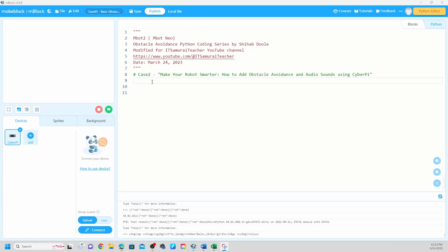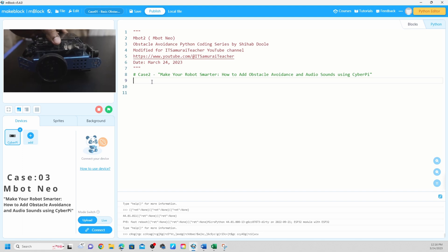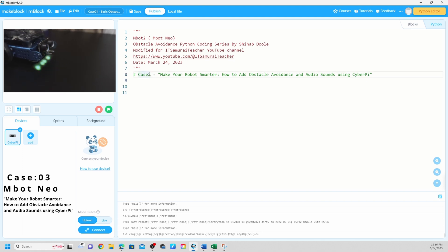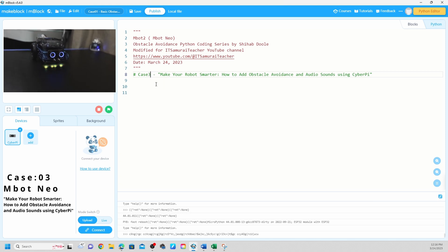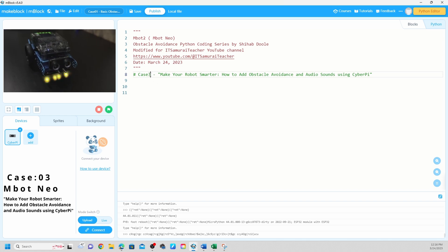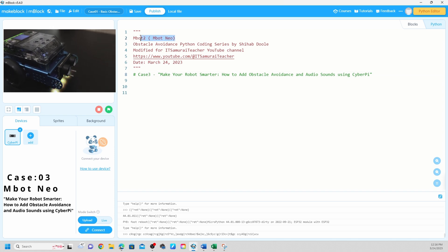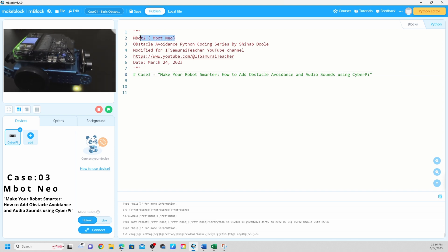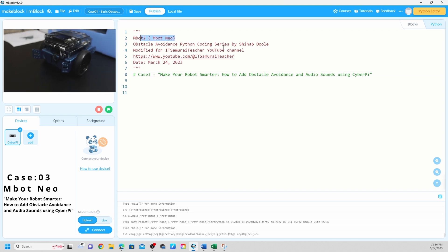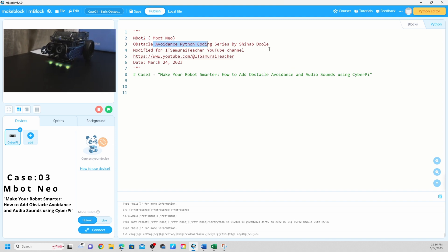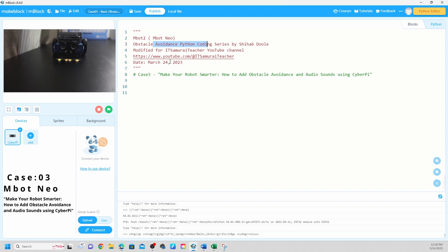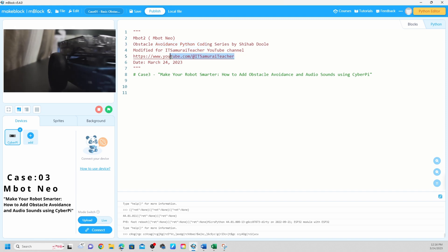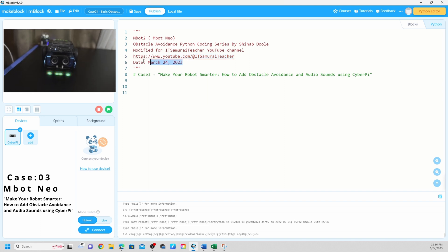Hello everyone, welcome to another lesson. Today we're going to do case number three: Make your robot smarter. How to add obstacle avoidance and audio sounds using CyberPi. Python series by Shea Abdul, modified for IT Samurai teacher YouTube channel.